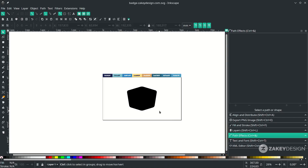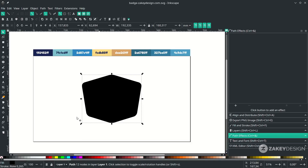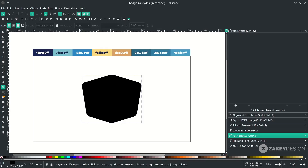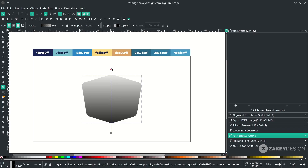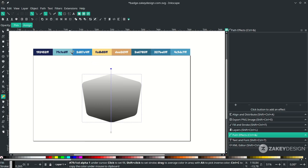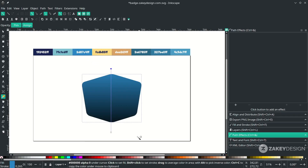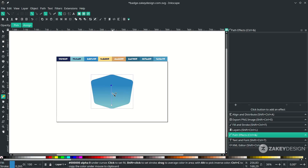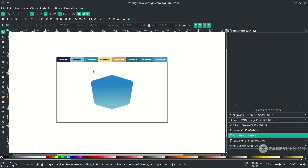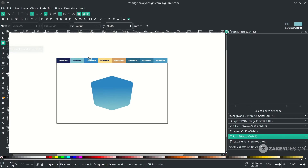Let's create a gradient. Click the shape first, then click the gradient tool and drag it across the shape. Double-click a node and press D to activate the dropper tool to change the color. For the bottom node, double-click, press D, and change to the desired color. Adjust and press F1 to release.